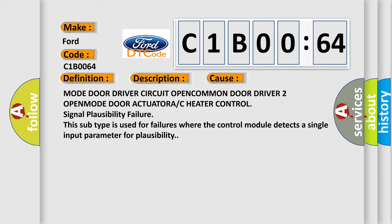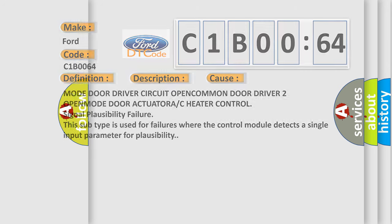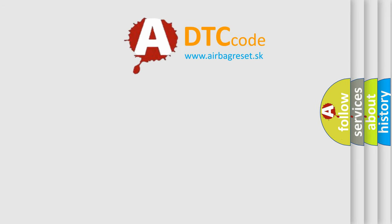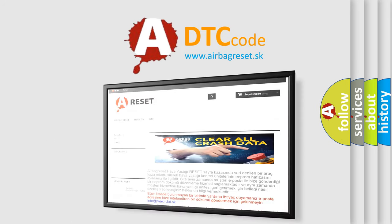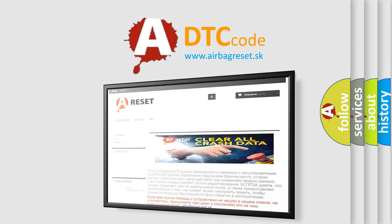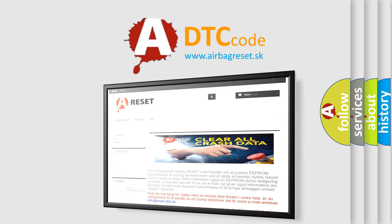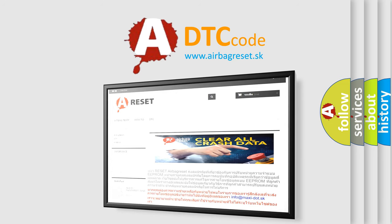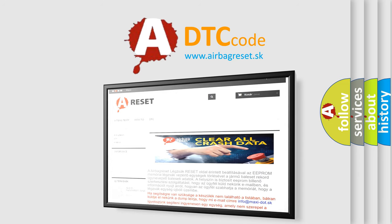The Airbag Reset website aims to provide information in 52 languages. Thank you for your attention and stay tuned for the next video.